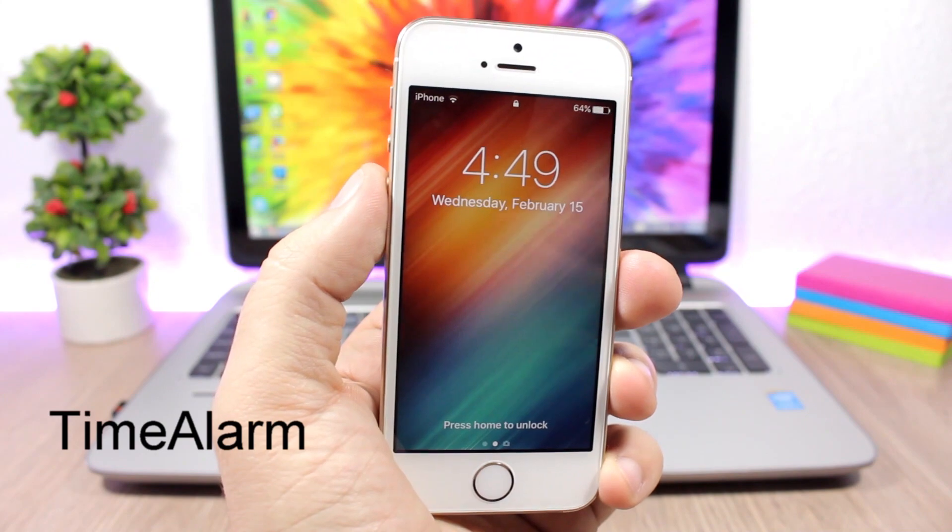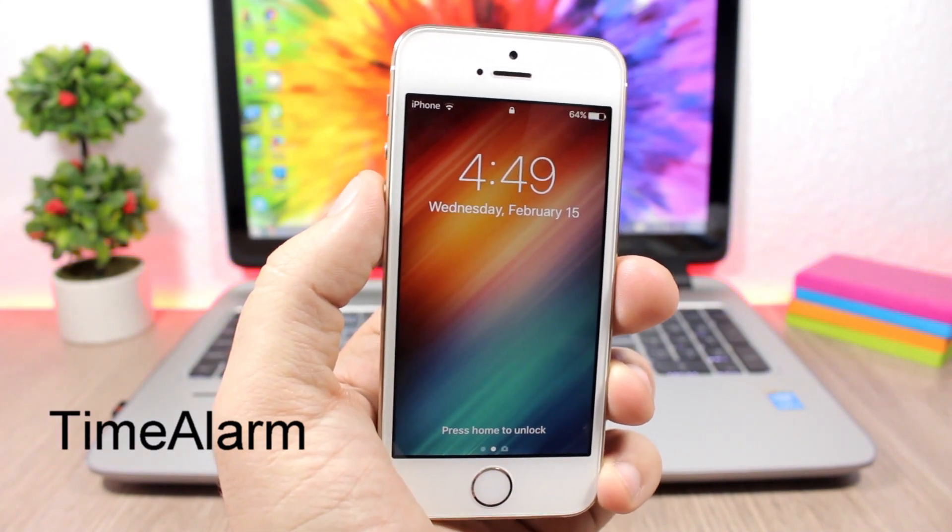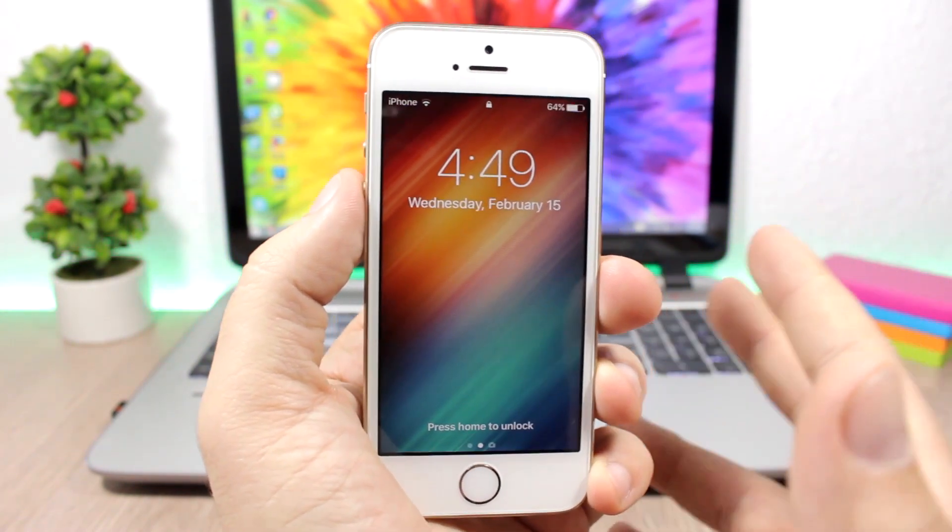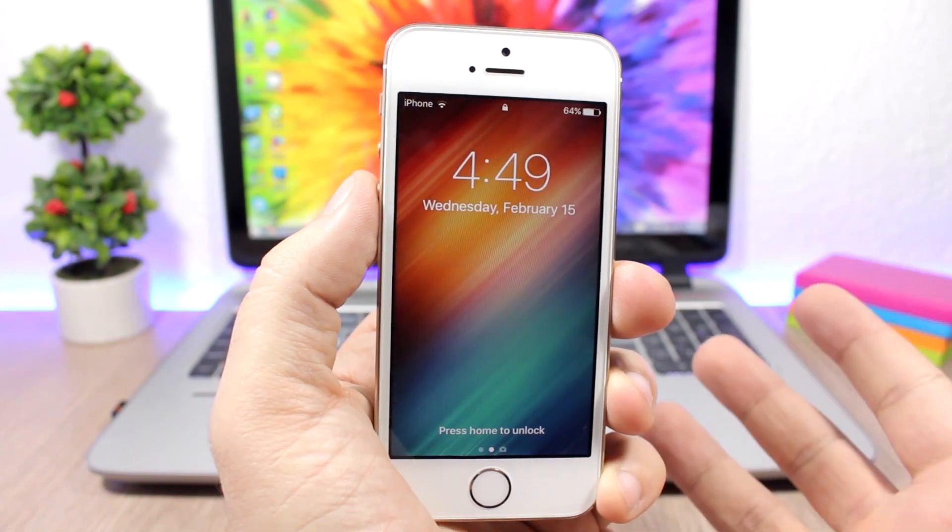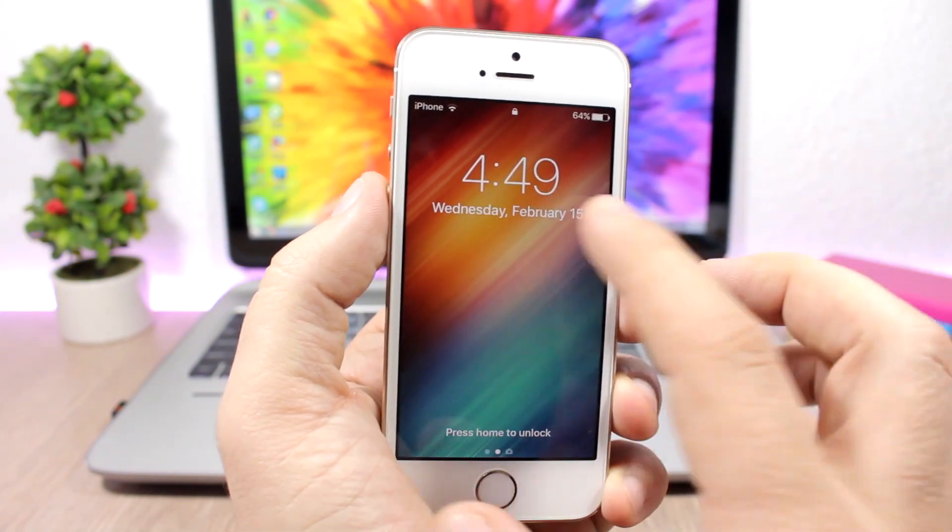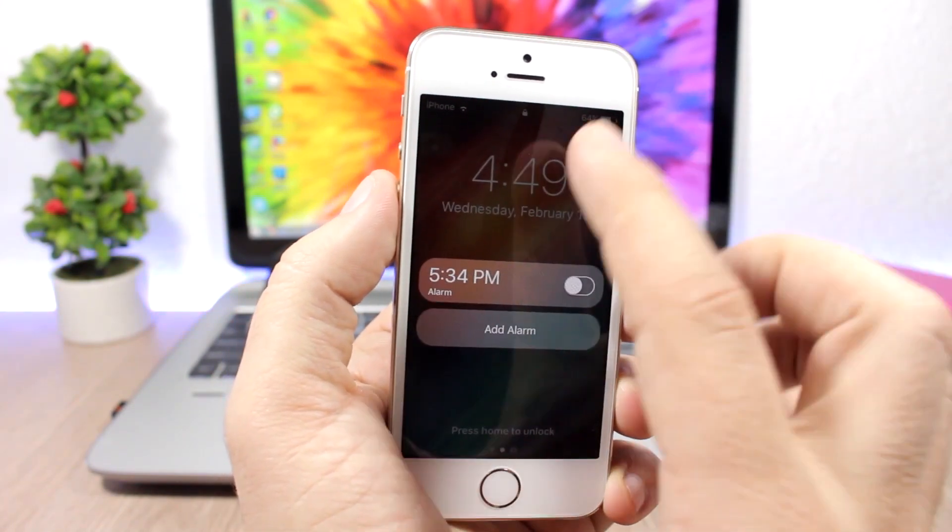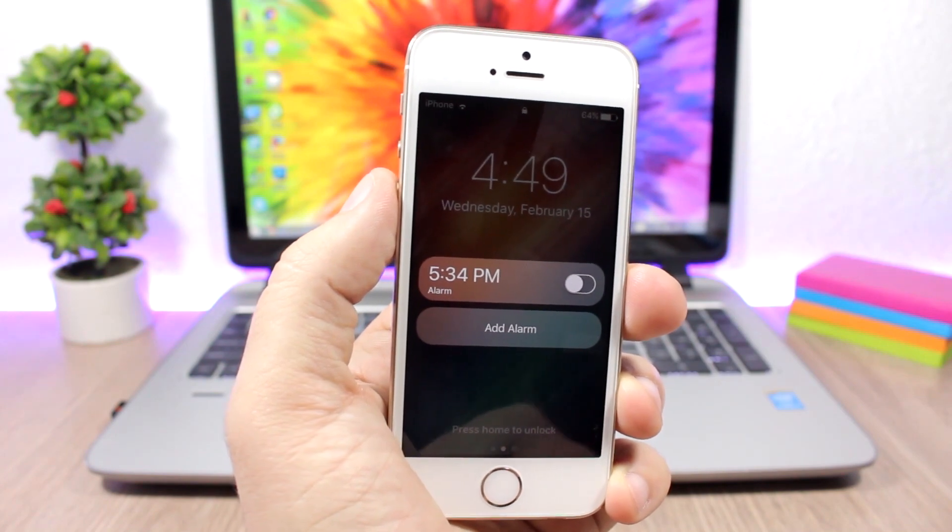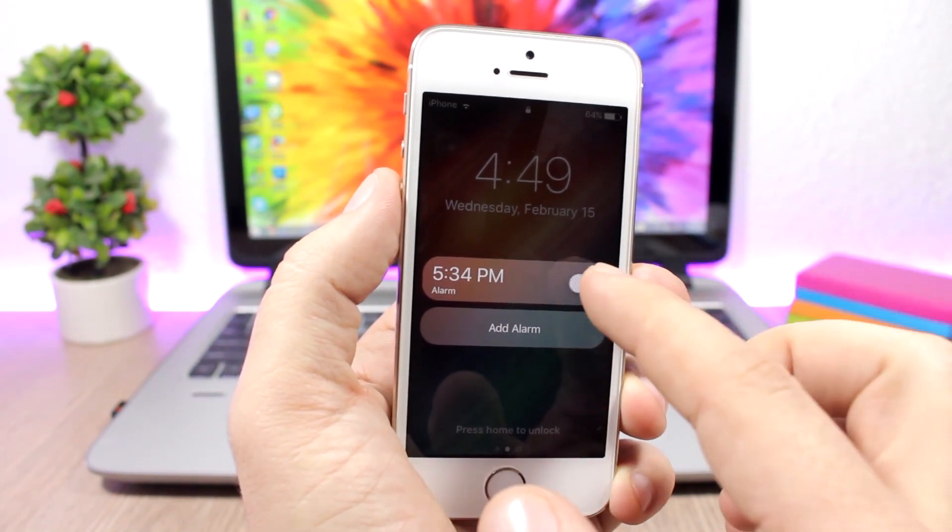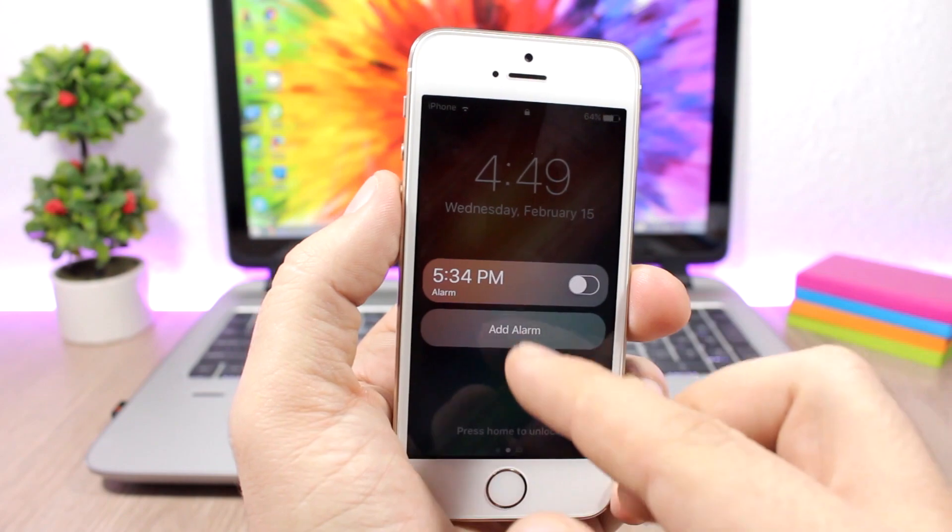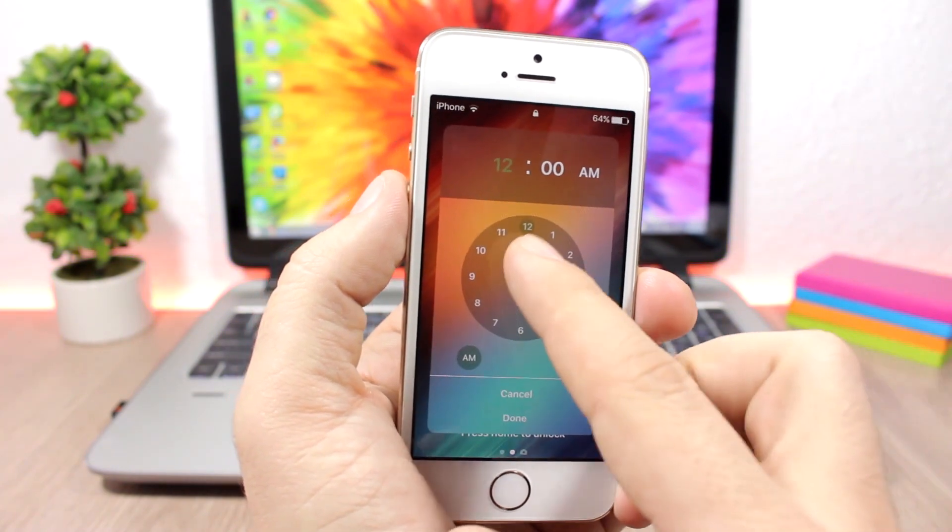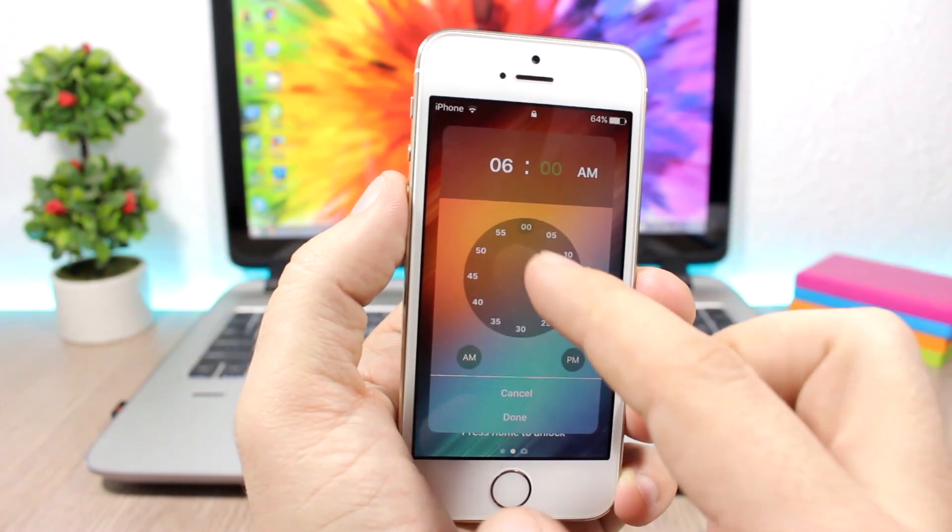Time Alarm allows you to manage your alarms directly from the lock screen. Once you install it you'll need to add an activator gesture to invoke this tweak, or you can use the default one which is double tap on the clock on the lock screen. Then here are your alarms, you can enable or disable them directly from here. You can add new alarms, you can see this cool interface here.